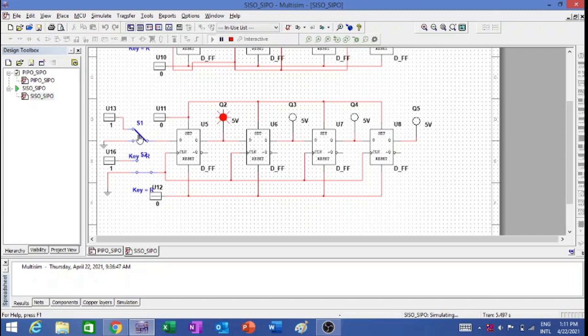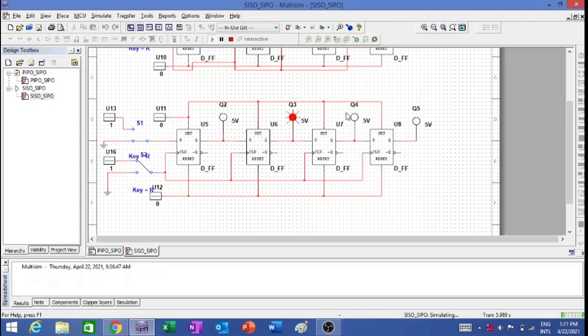Now for the third clock pulse, I am giving 0 again. So let me give the third clock pulse. You can see it is 0 over here. That means this is the first data, the second data is the third data. So 0, 1, 0 entered in the third clock pulse.